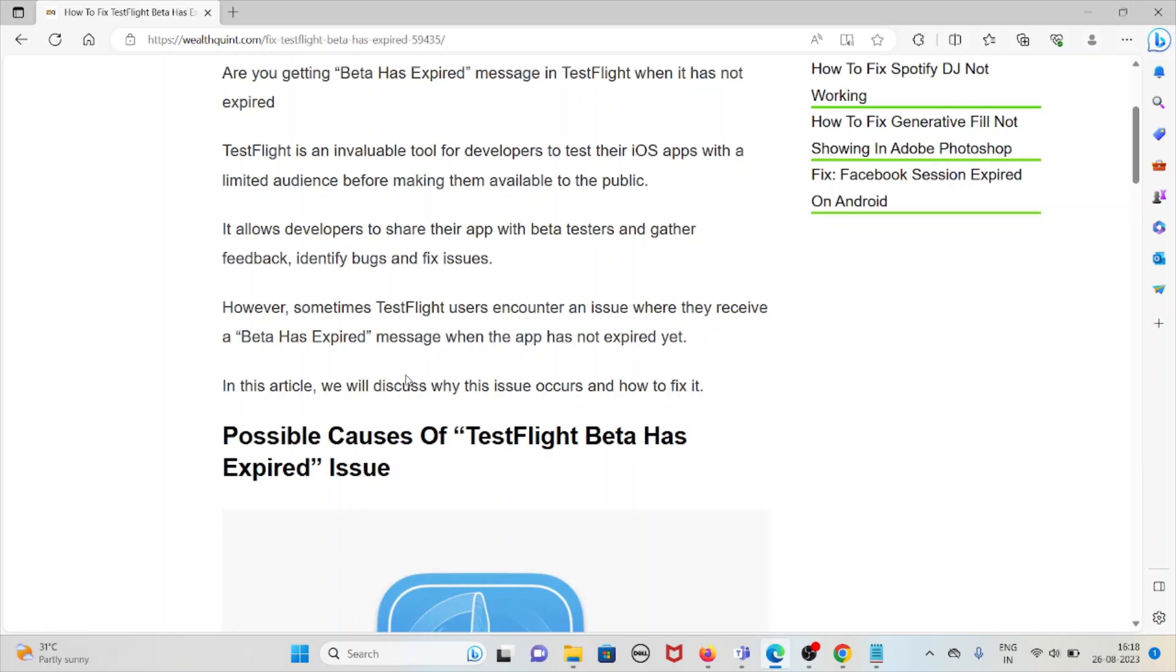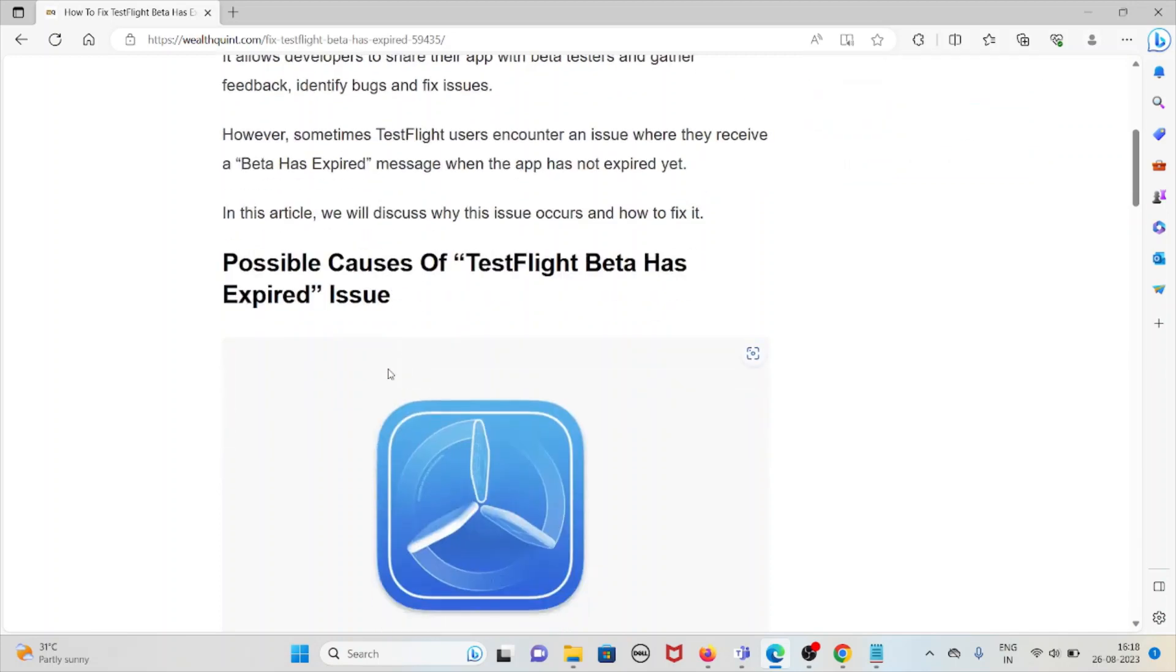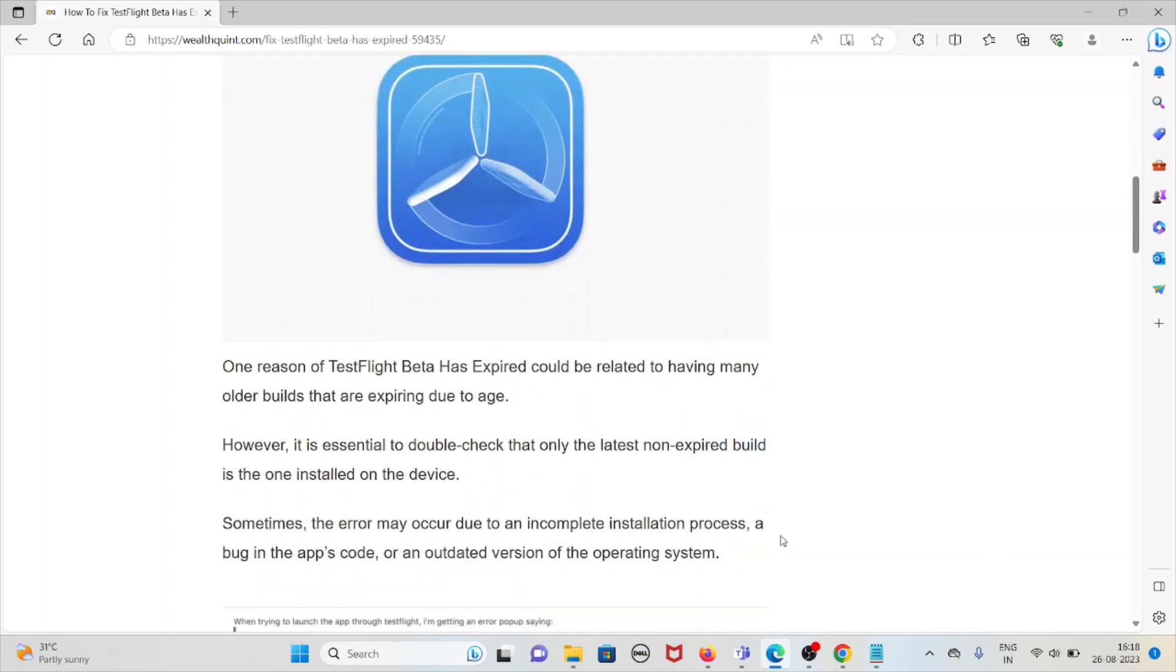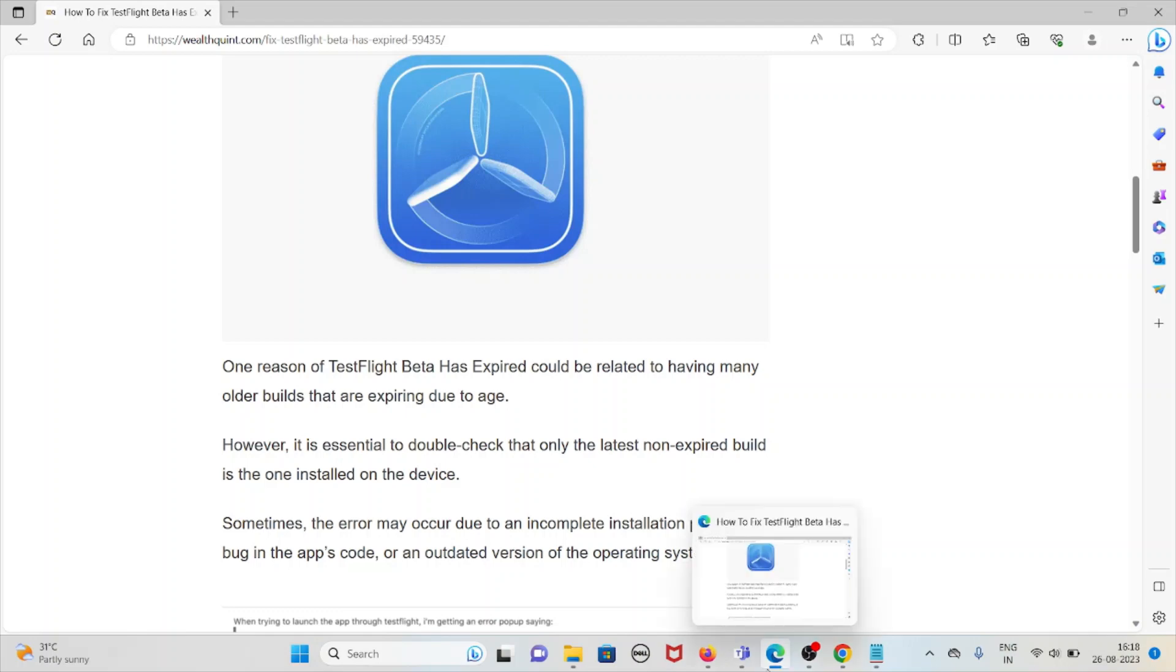In this particular video, we will discuss why this issue occurs and how to fix it. Possible causes of the TestFlight beta has expired issue: one of the reasons could be related to having many older builds that are expiring due to age. However, it is essential to double-check that only the latest non-expired build...